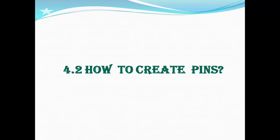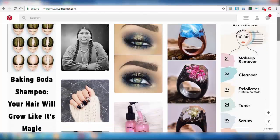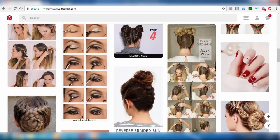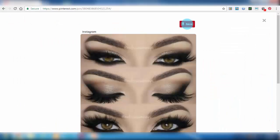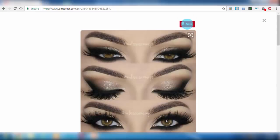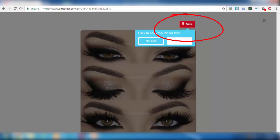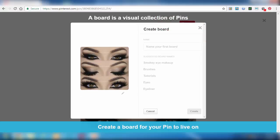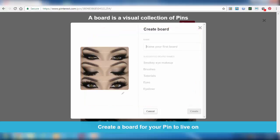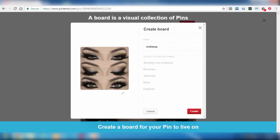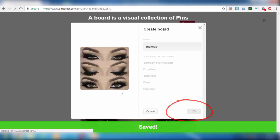Now let's see how we create pins. First of all, select any image and then click on Save. Then you will be directed to a dialog box — we can see the dialog box appears. First of all you have to create a folder for that image and give it a suitable name. So I am giving it the name 'makeup'. Then click on Create, so the image will be saved. The image has been saved.